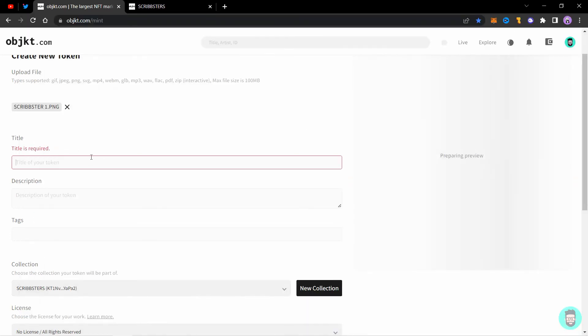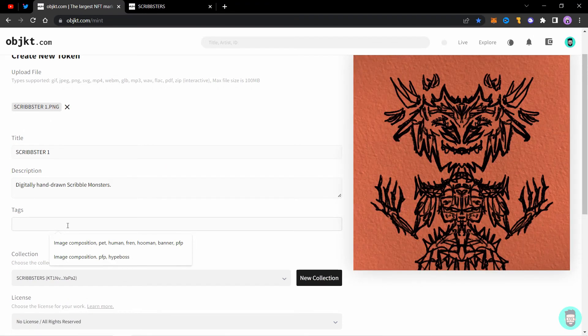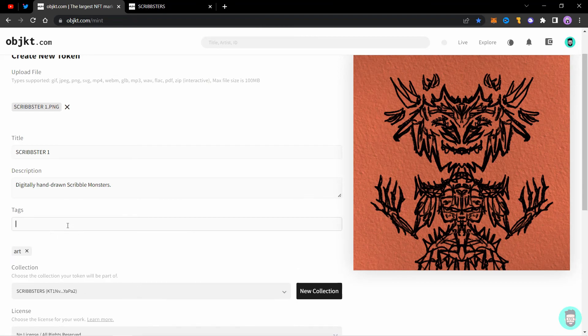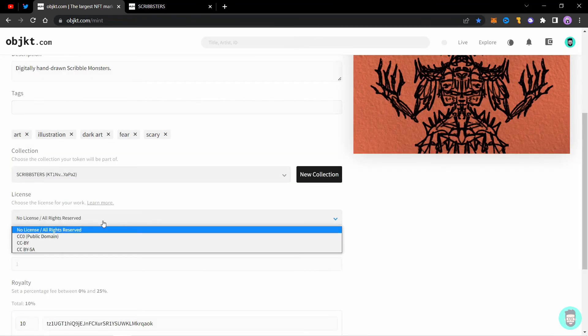So I'll just add the image, the description, the title and some tags. Next is to choose the license.